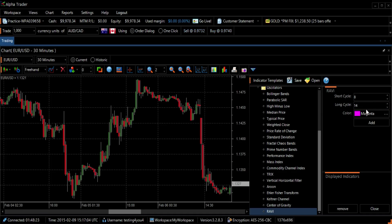This indicator returns a percentage value. Above a certain threshold, the market is considered trending.